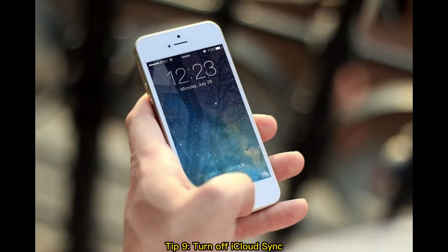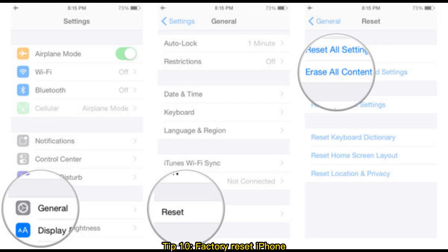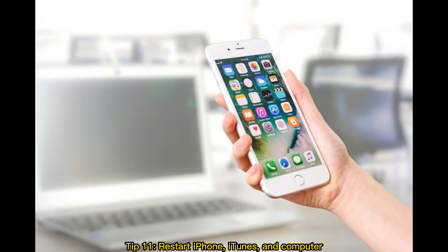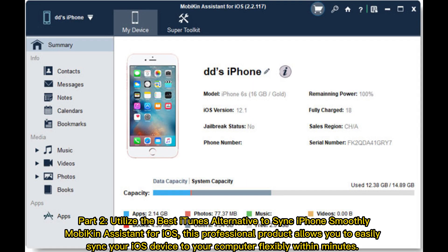Tip 9: Turn off iCloud sync. Tip 10: Factory reset iPhone. Tip 11: Restart iPhone, iTunes, and computer.